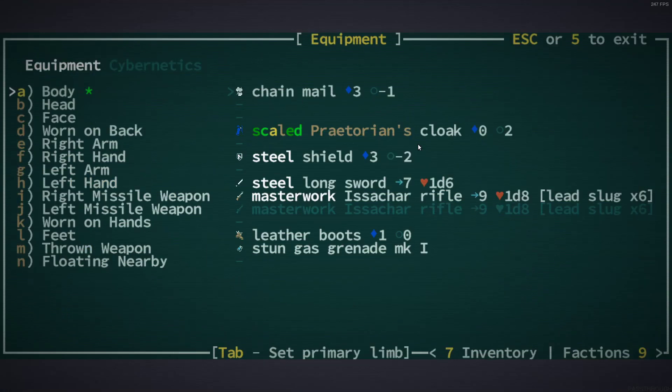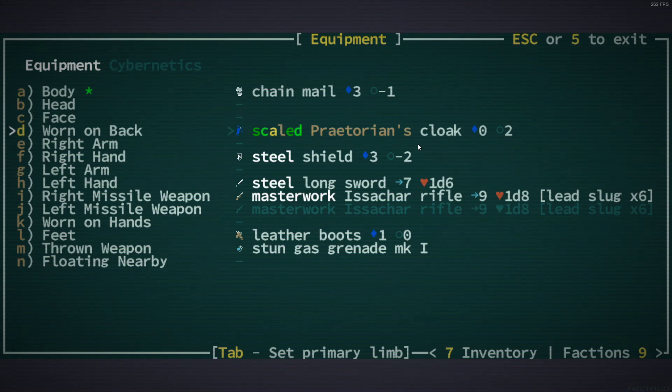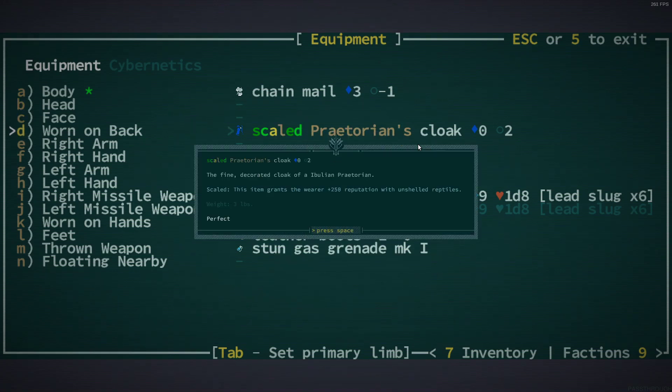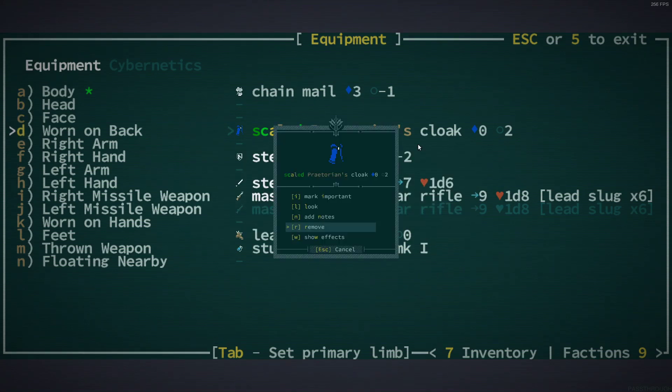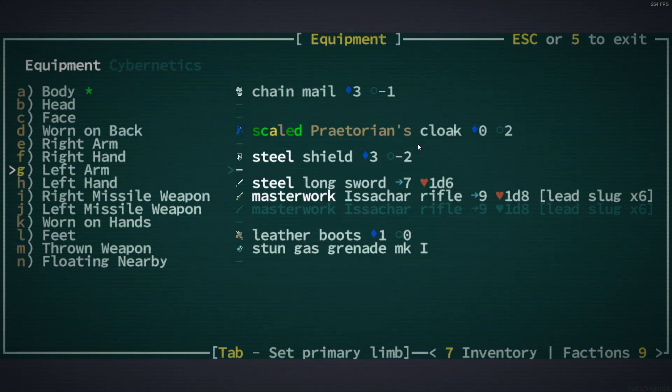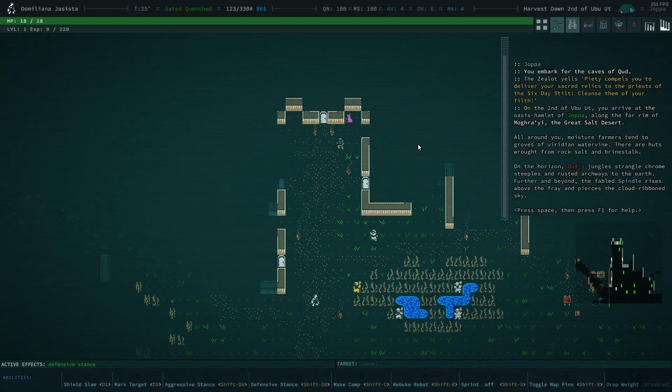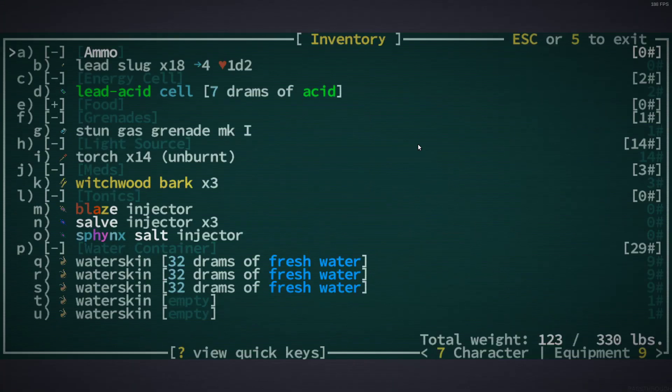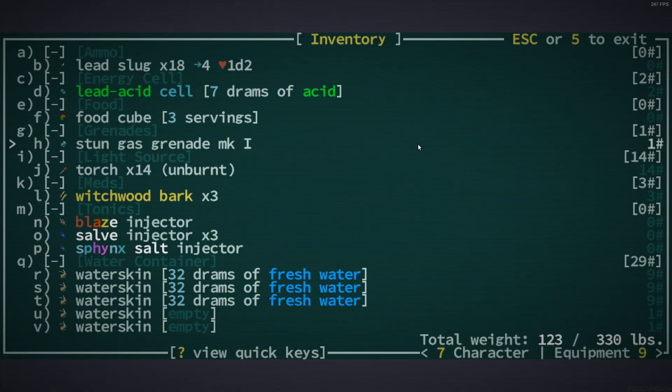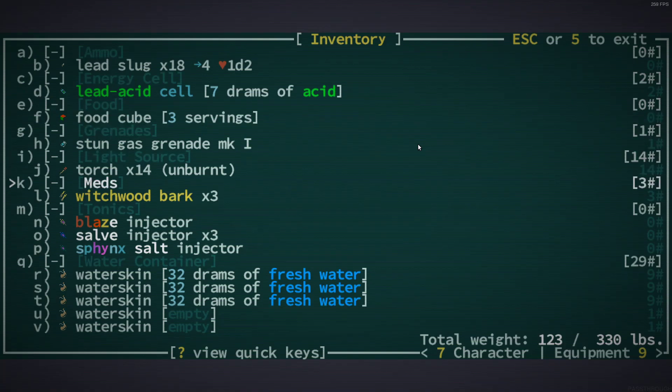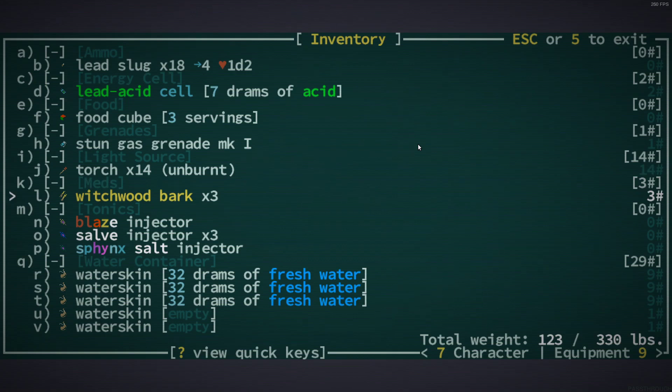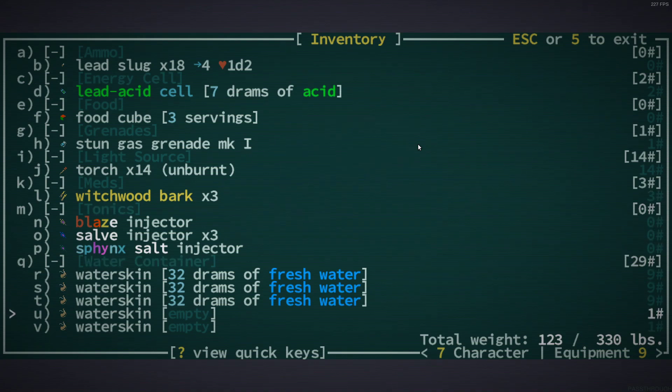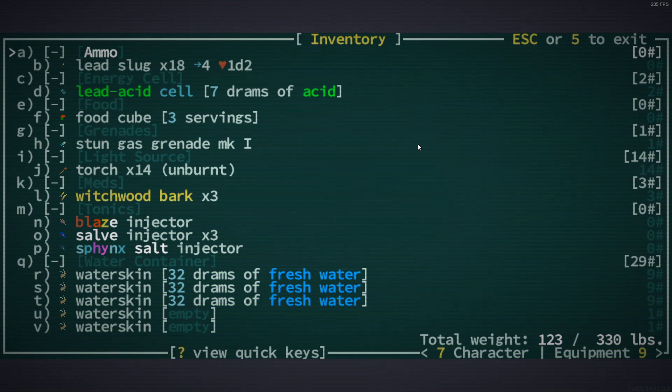What have we got for? It's been a while since I played, so I'm trying to remember the controls. Chainmail, Praetorian cloak. Oh, that's cool. Scaled. Gives you a reputation with reptiles. We've already got the desert guy's rifle. That's good. Let's see. What do we start with? Slugs, lead acid cells, a little bit of food, stun gas grenades, torches, witchwood bark. Oh yes. Everybody starts with witchwood bark now. That's something that happened in one of the last updates.